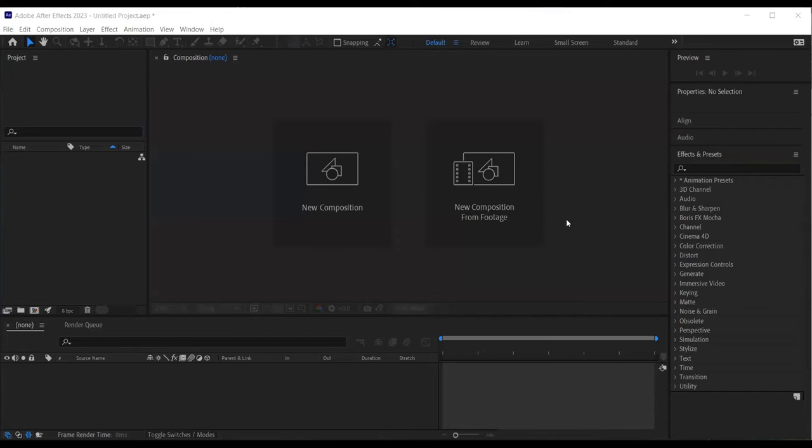And today I would like to show you how to animate the blur by word effect from the effects and presets panel using text. Let's begin.